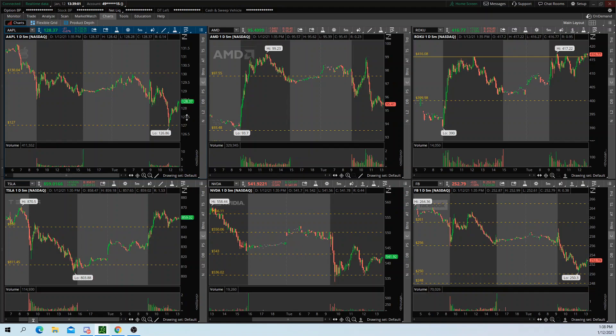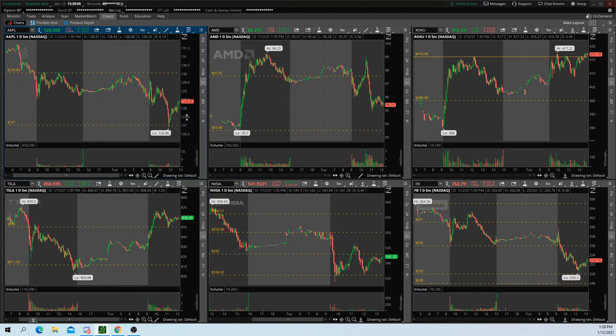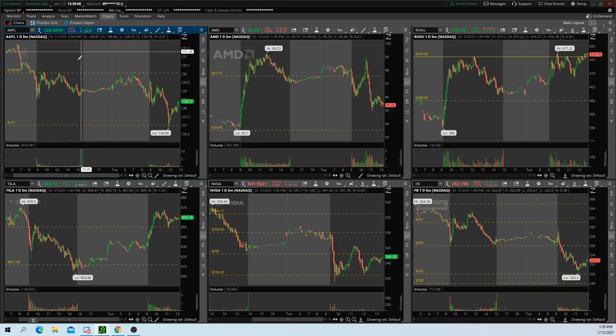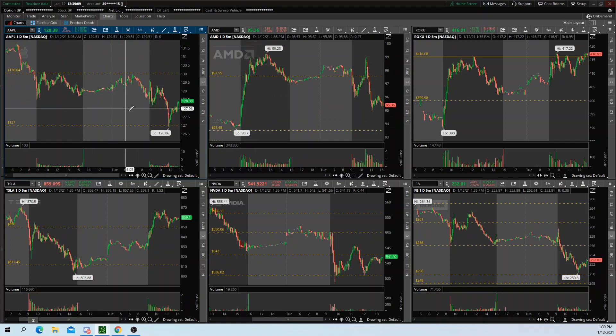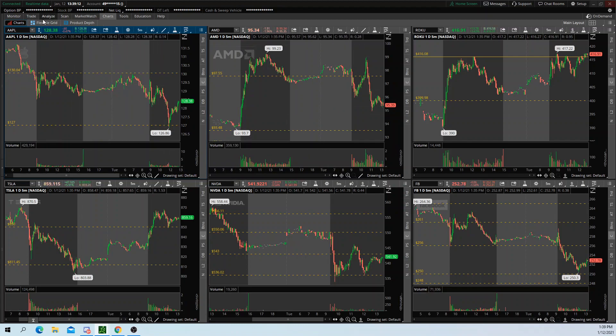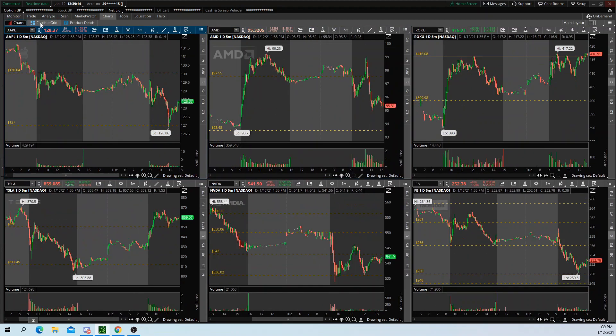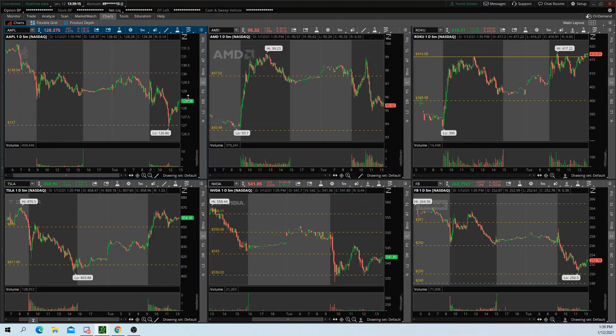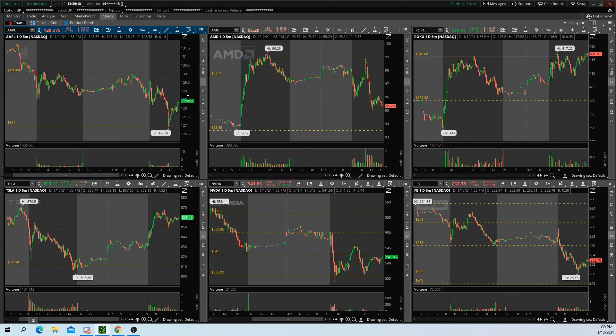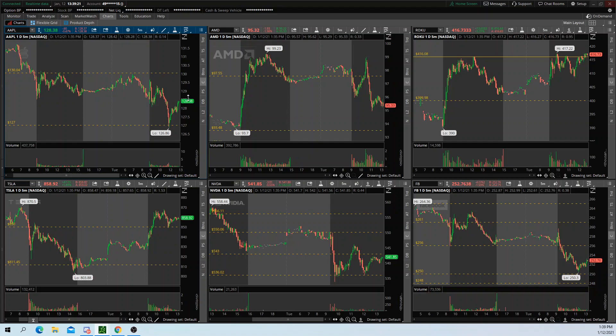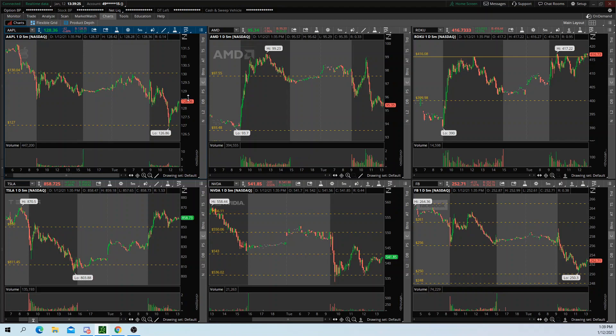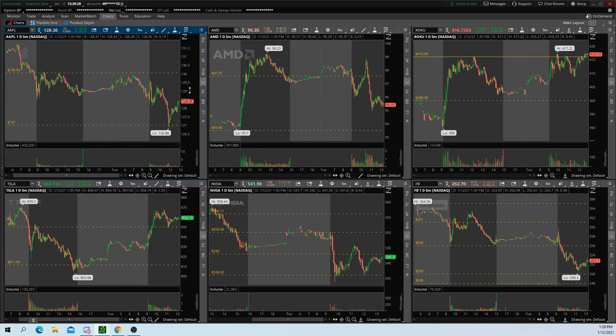So my personal watch list is about 15 stocks, give or take. So that being said, I can have 12 different stocks on this one monitor between the two grids, as well as put the other three that I may not be looking at on that given day on my other monitor. So I'm fortunate enough to have four monitors, but I still utilize this trick.